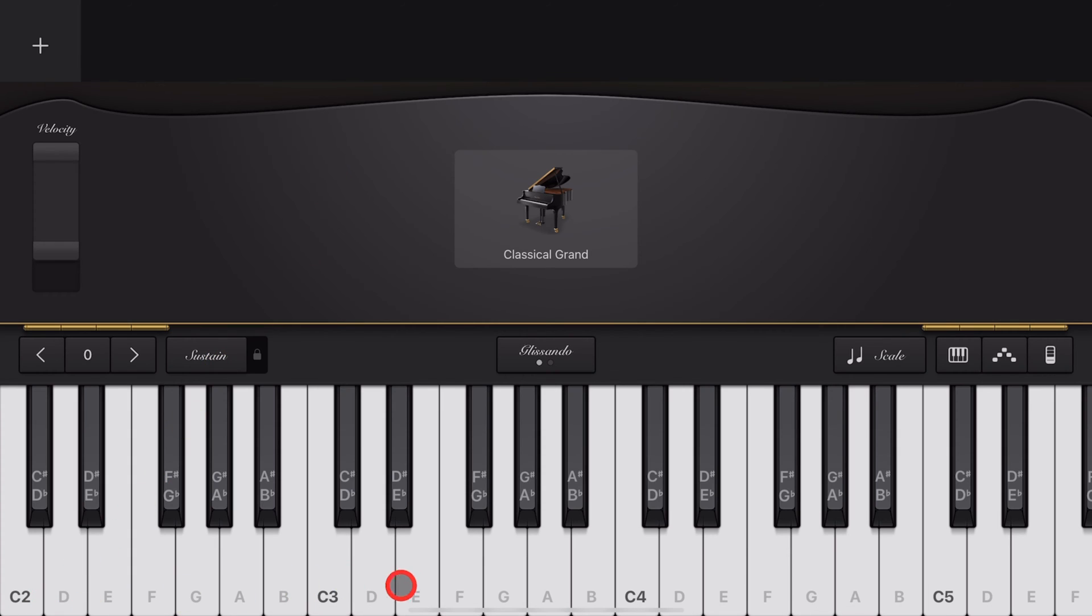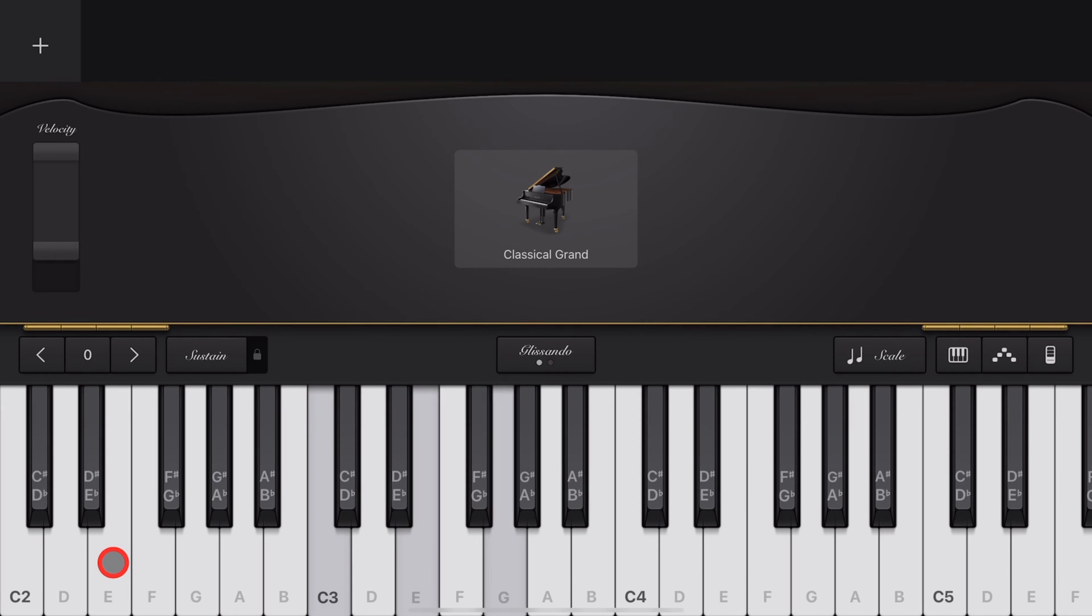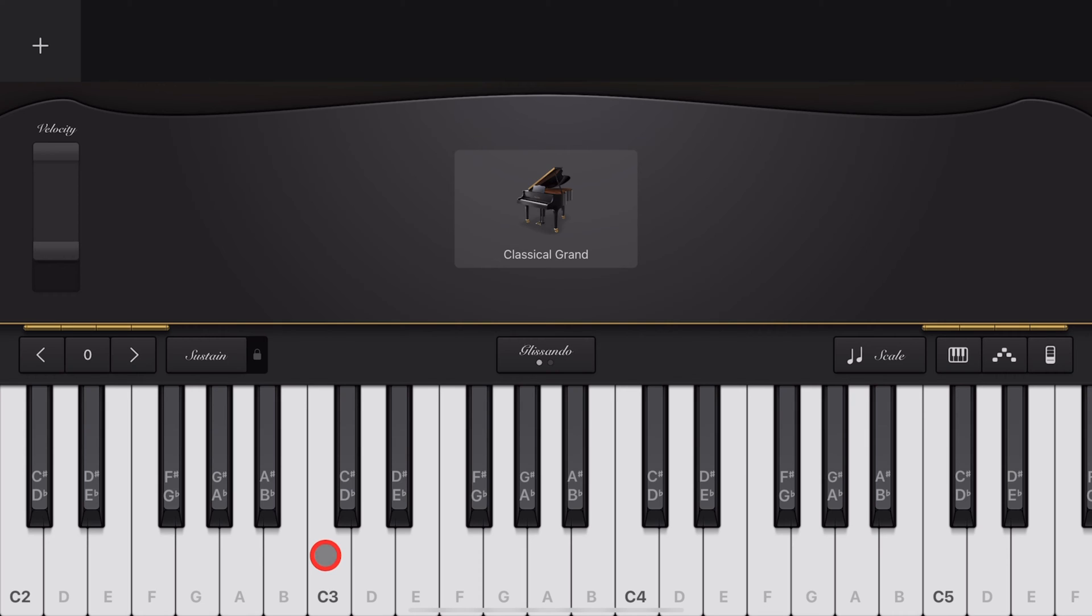Then G, C, E; C, E, G; E, G, C; and finally G, C, and E. Obviously those change based on the root note of the chord you're playing.